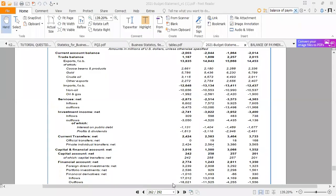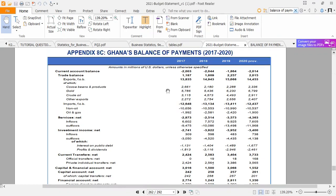Welcome to my series of videos on Applied Microeconomics. In this particular video, I've done a short video explaining the practicalities of balance of payment accounts. This is the budget statement of Ghana, and in the appendix we have the balance of payment accounts.